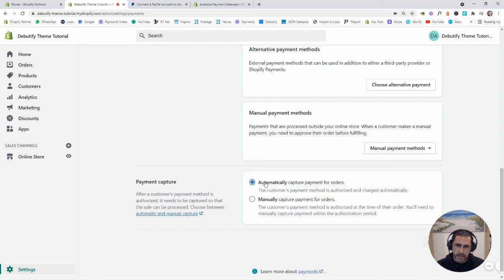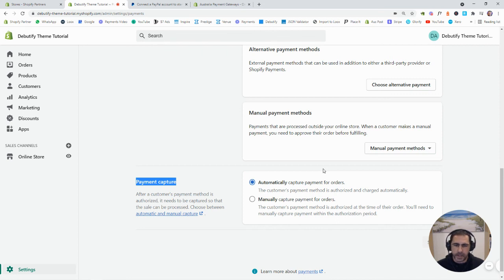And this one down here, payment capture automatically or manually. Again, most people watching this would need automatically.